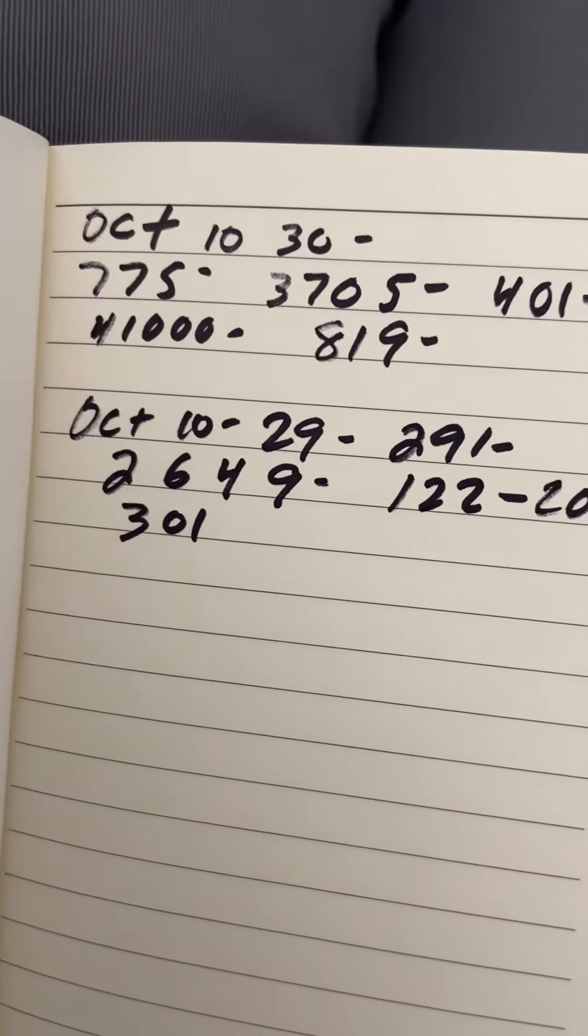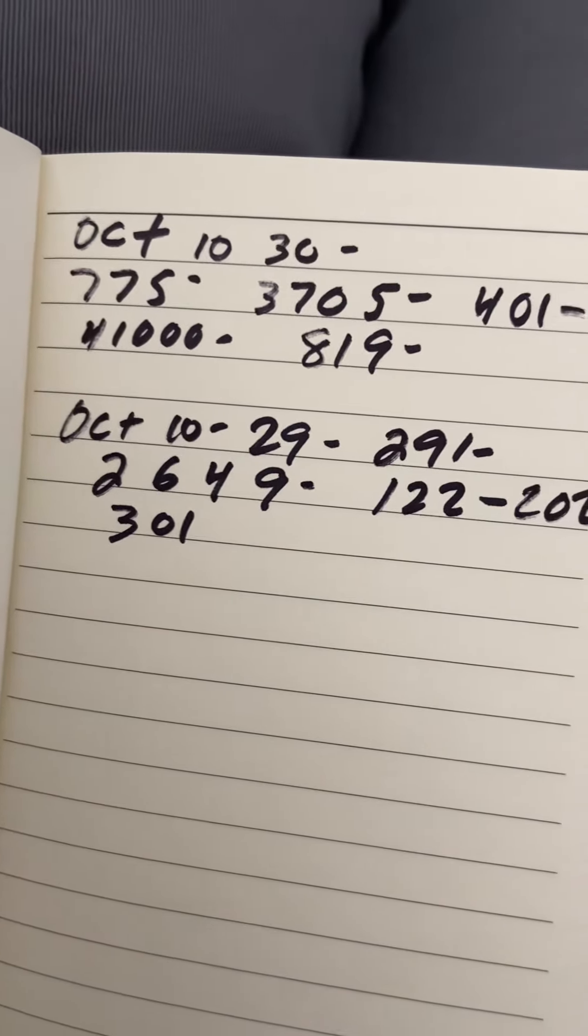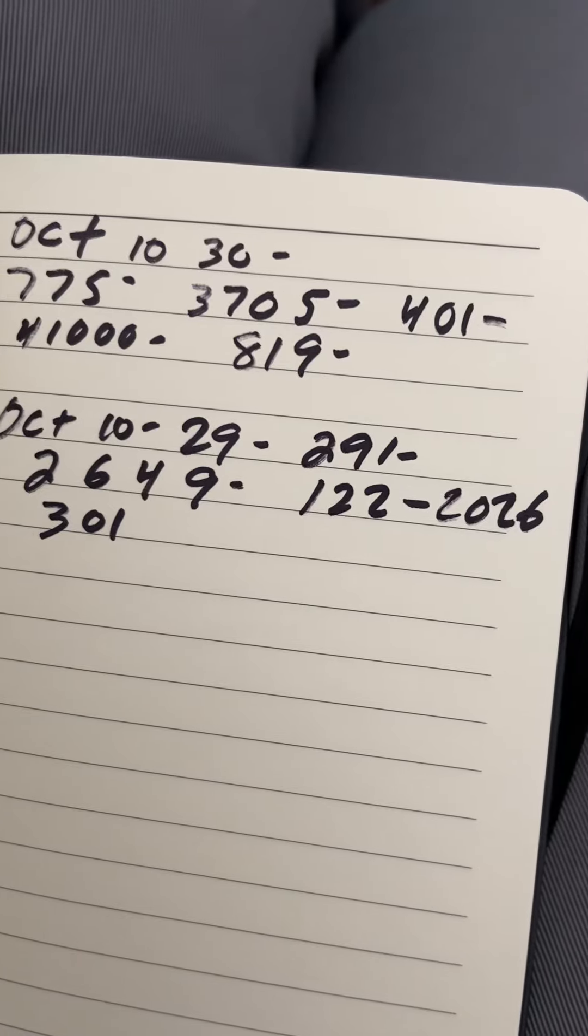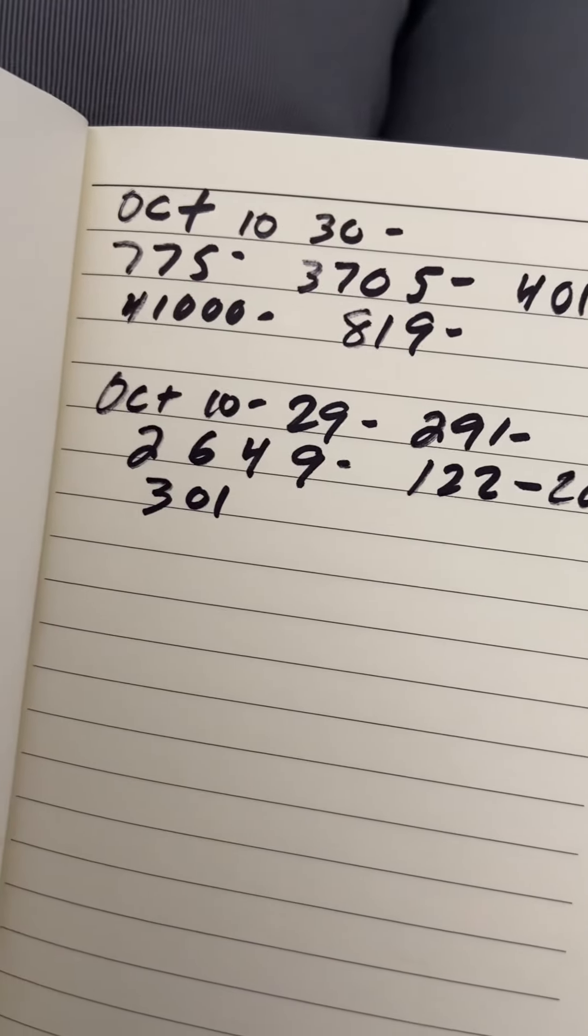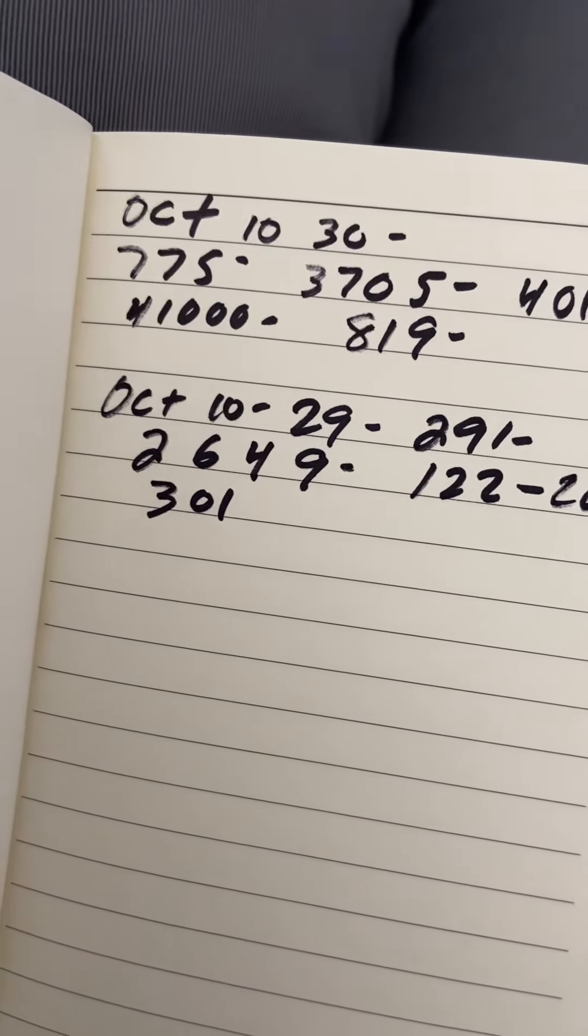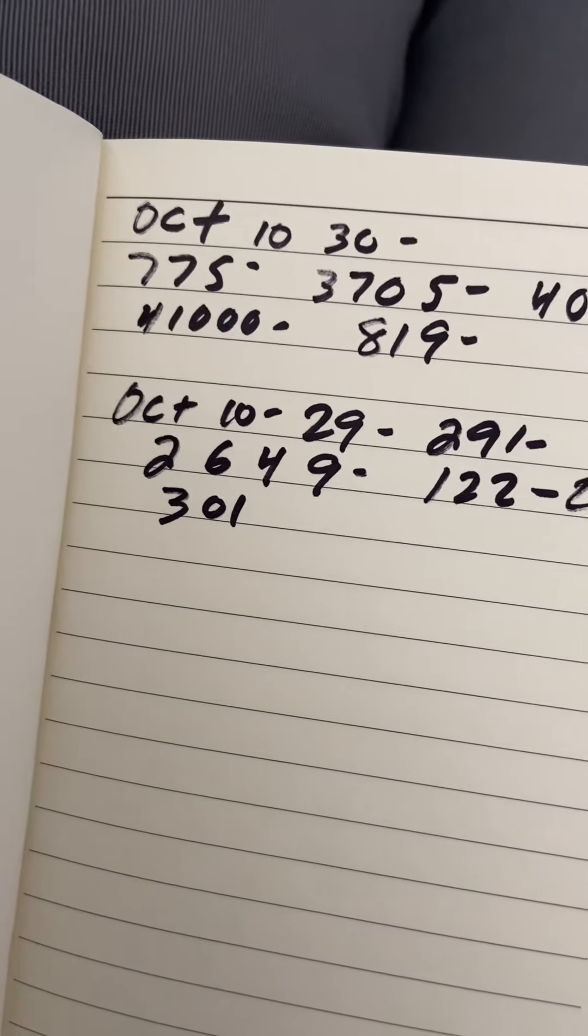Let's look for these numbers. 122-291-2649. 2026-301. Make sure you keep it in. 301. All right. Don't overlook that number.